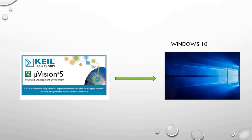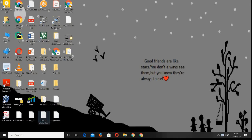Hello friends, welcome to our channel. Today we are going to learn how to install Keil software in Windows 10 OS. Let's get started. First, open your browser.